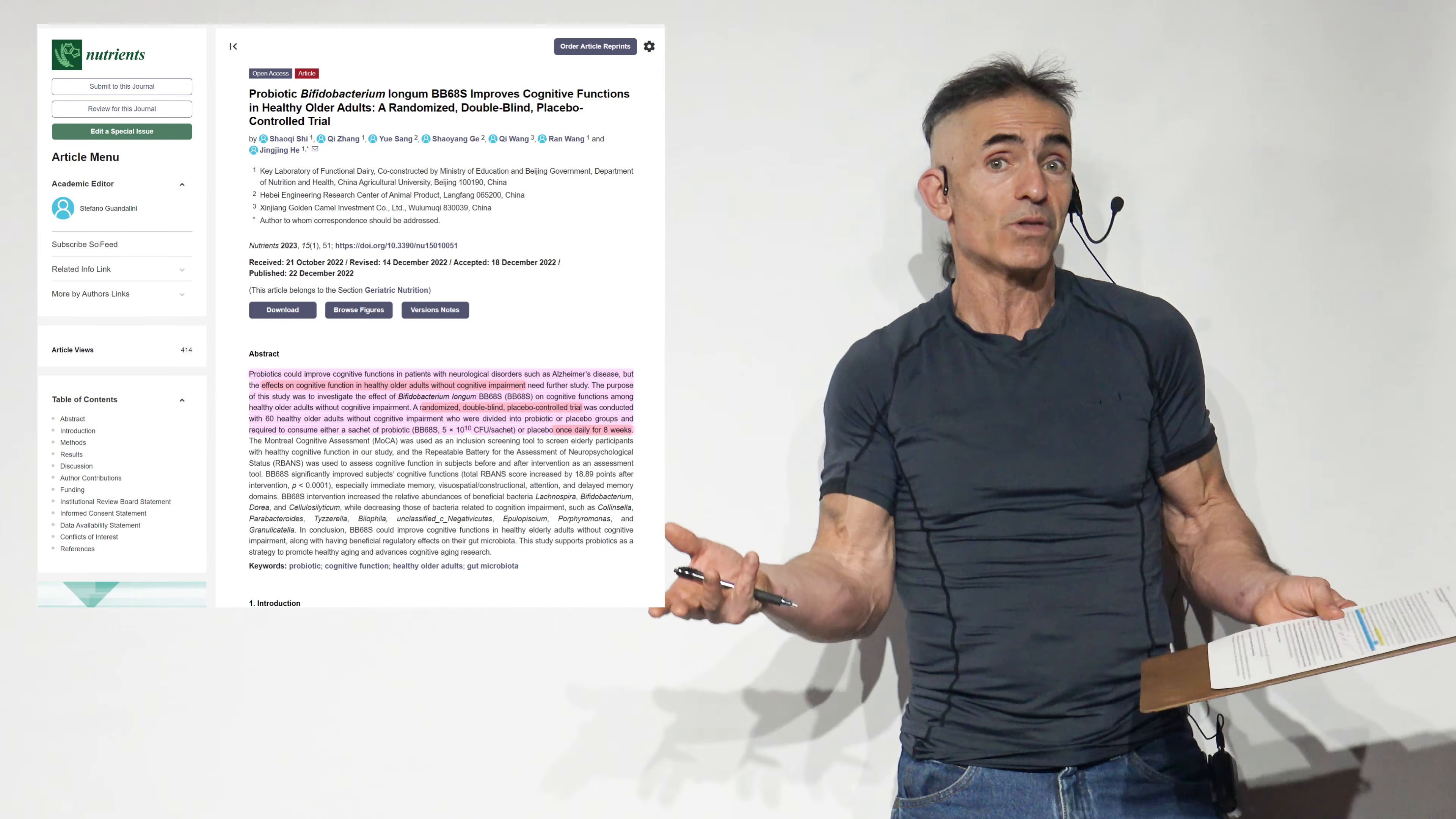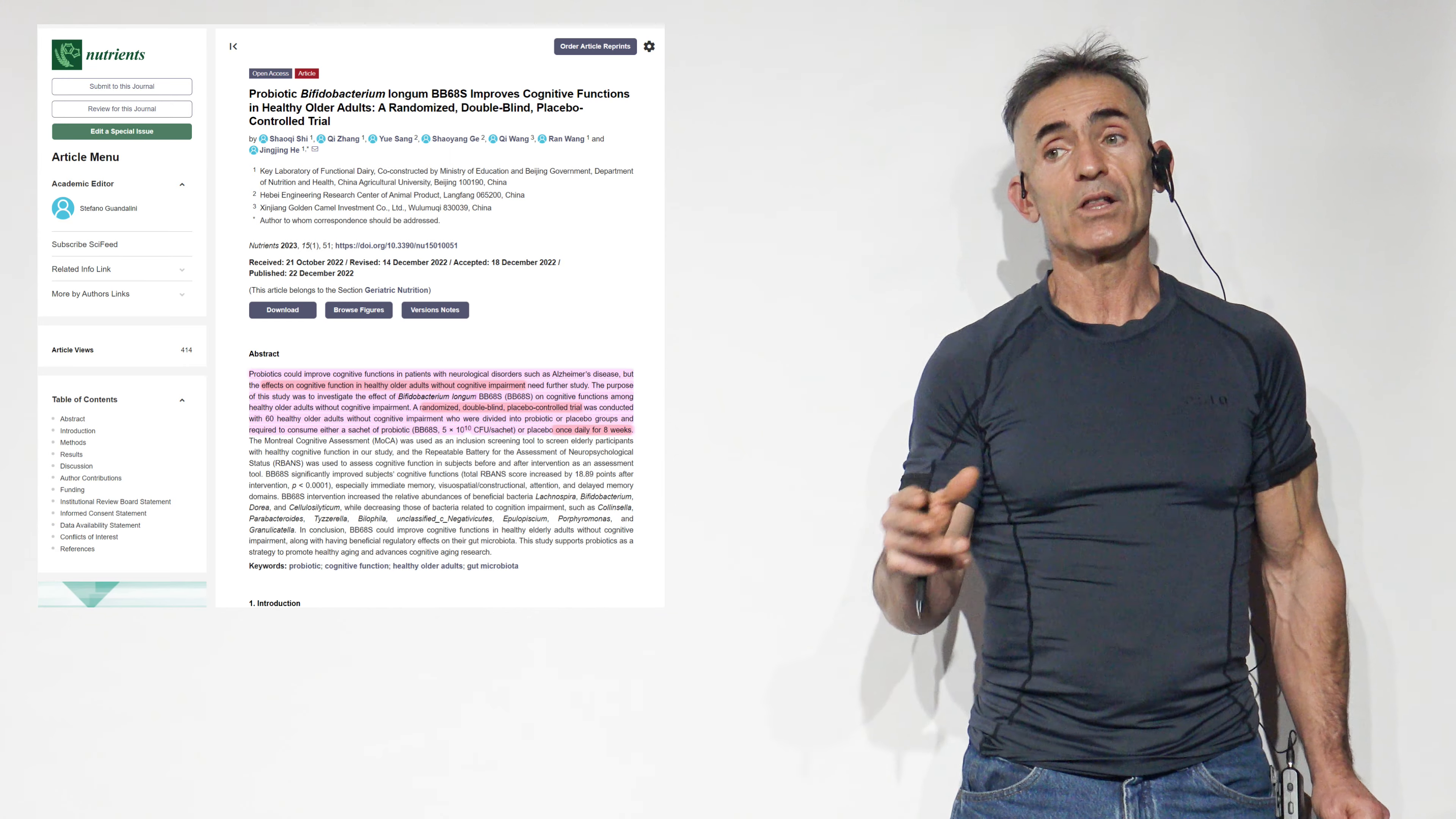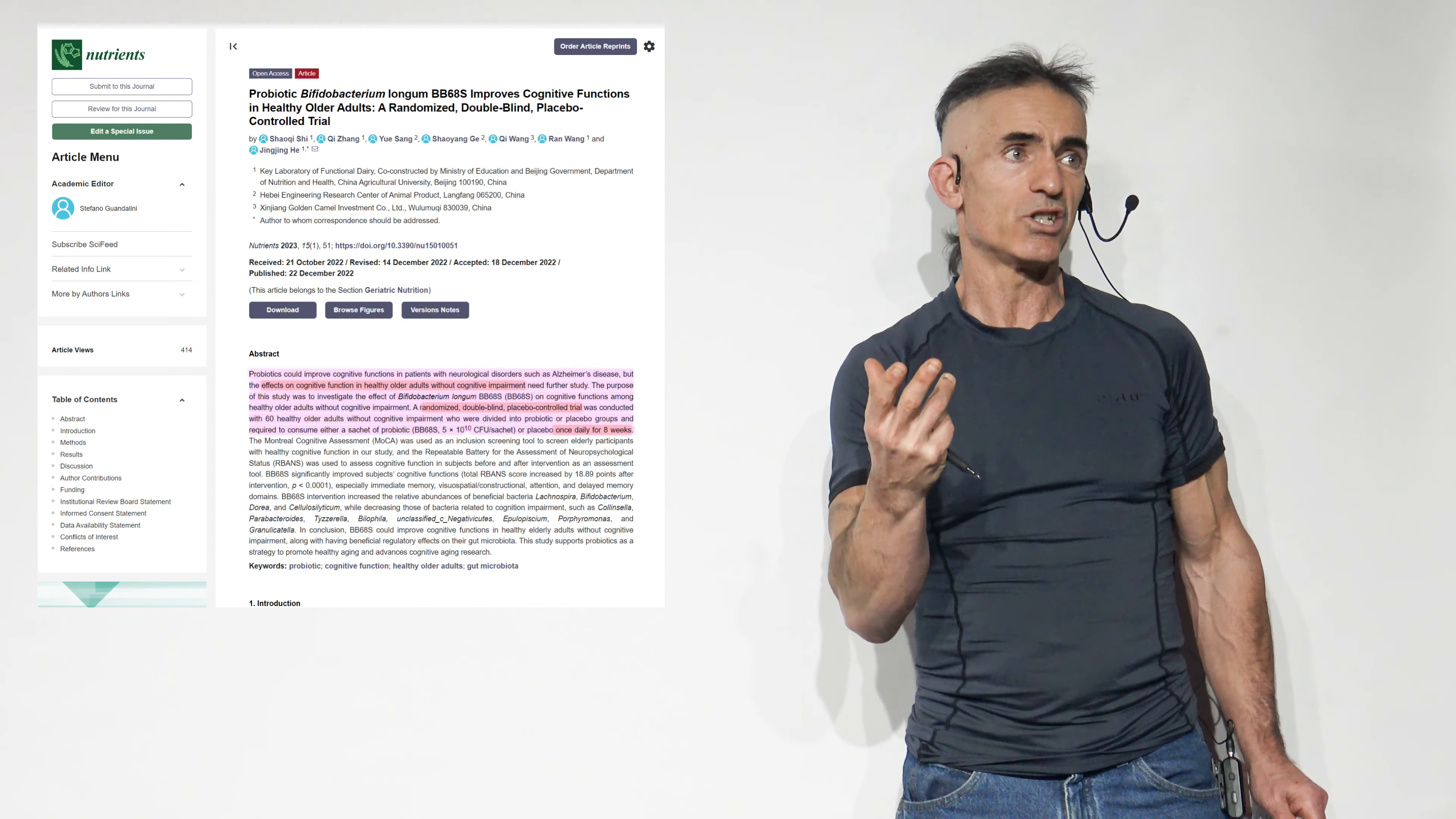Now, here's the catch. What they wanted to do, too, is they wanted to also look at, in regard to the R-bands improvement, in other probiotics. And they looked at basically lactobacillus and other things along those lines, and they saw the average improvement of beneficial bacteria, as a general rule, was 4 points. Compared to Bifidobacterium longum BB-6-8-S, 18.89. So let's delve into that.